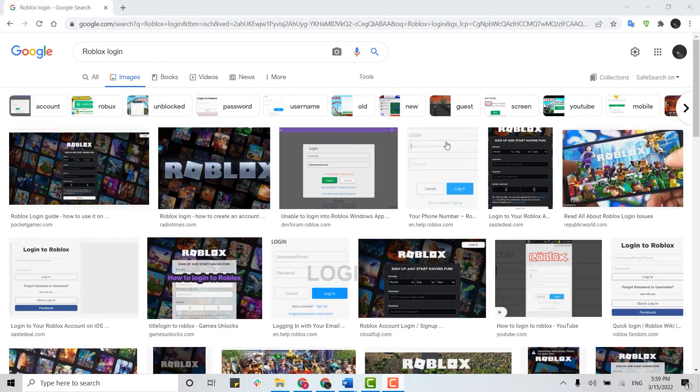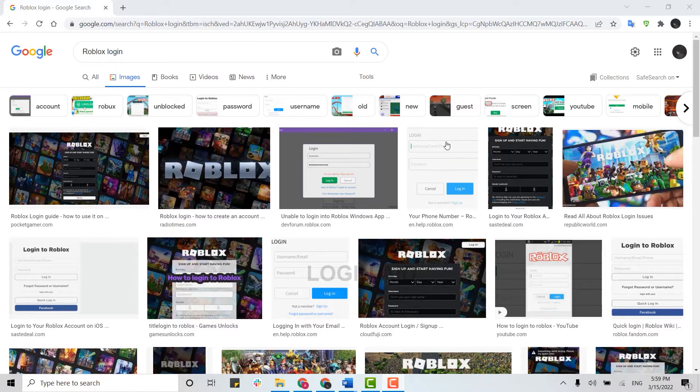Hello everyone, welcome back to the Login channel. Today for this video, I will be showing you how you can login into your Roblox account. So first, you need to open a browser on your PC and open a new tab.